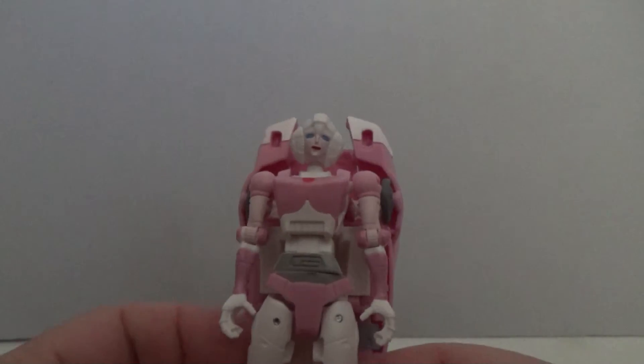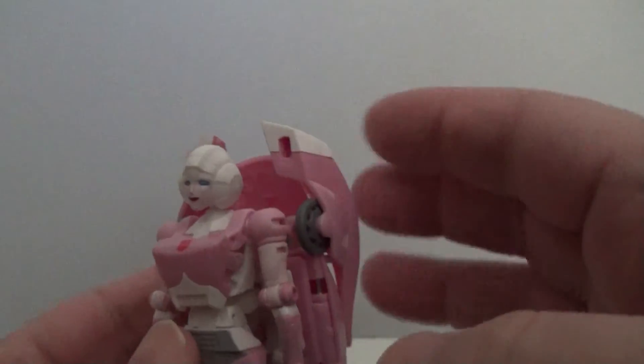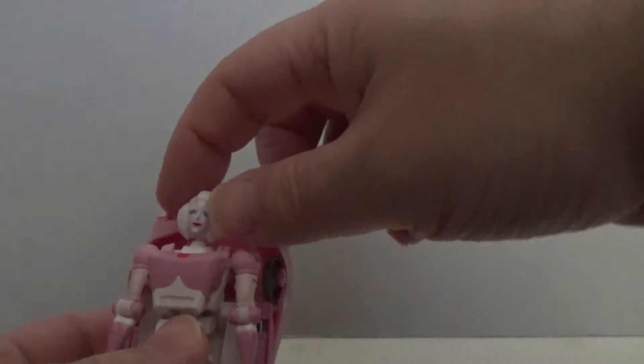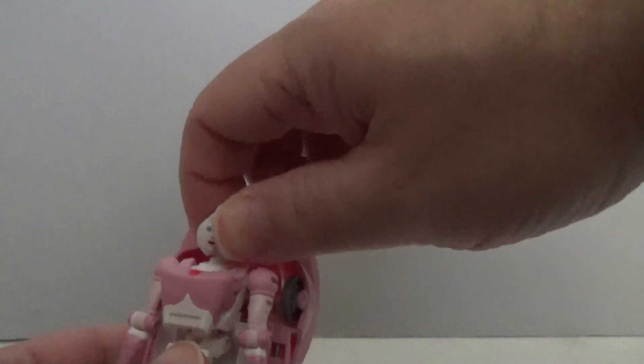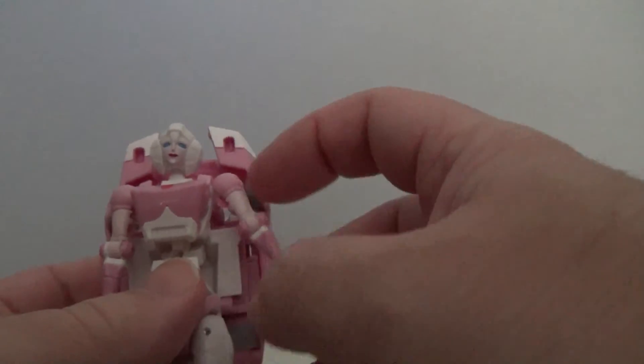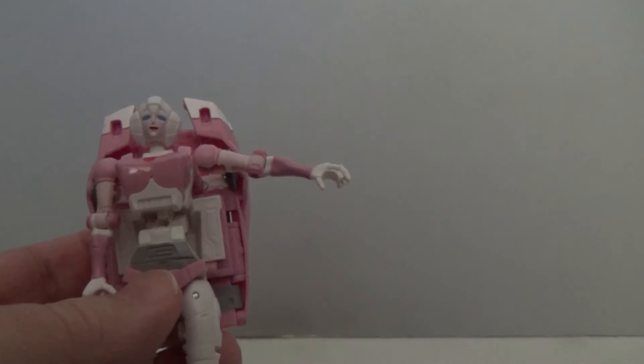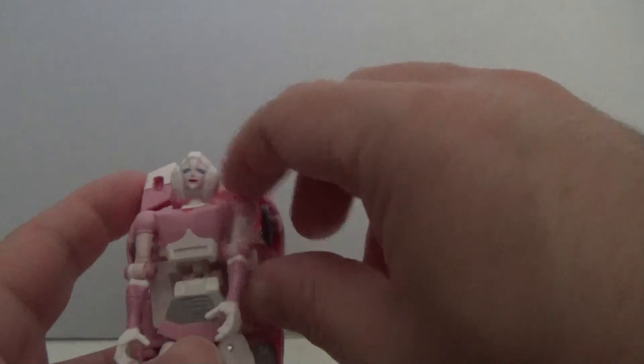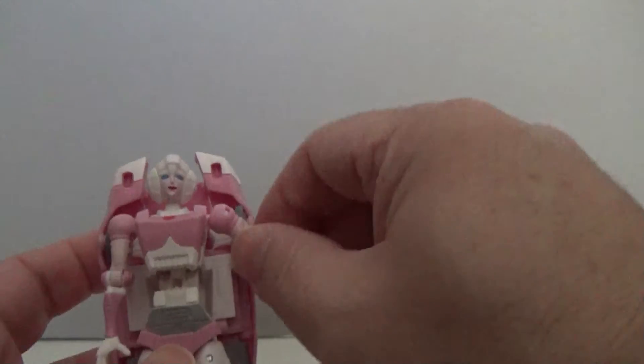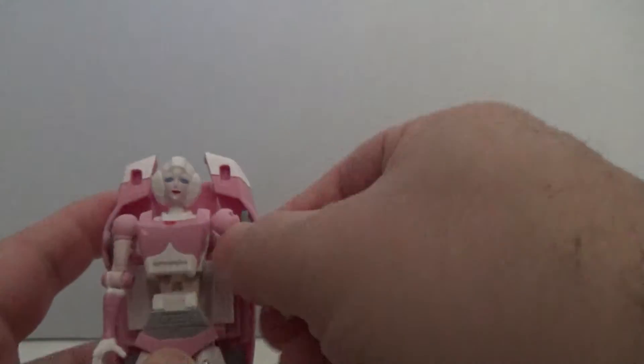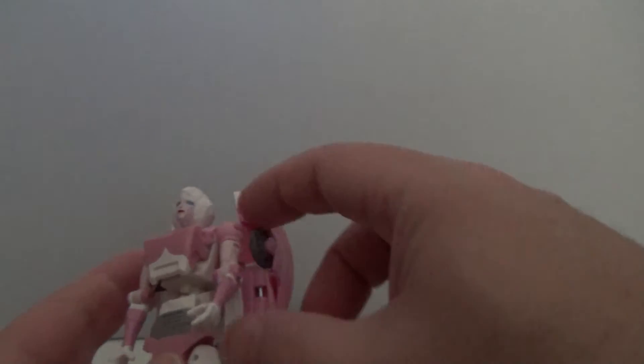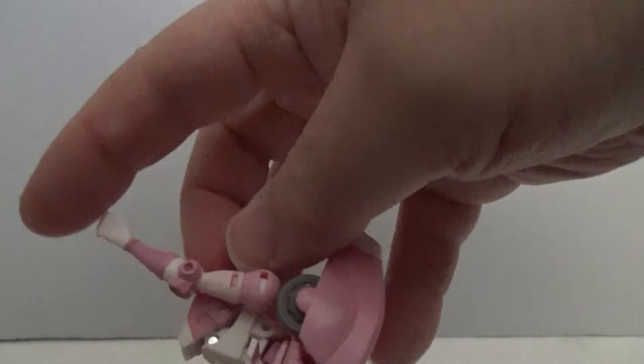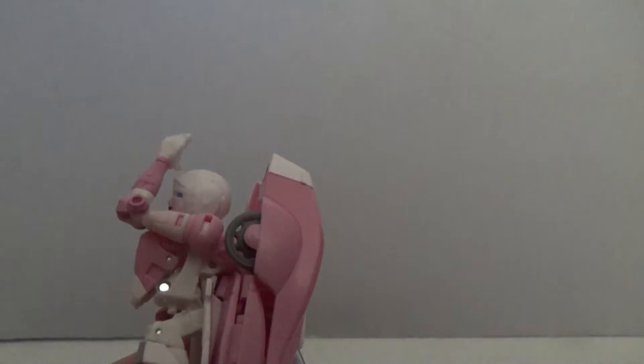Now let's take a look at RC's articulation. And of course, with her being a shellformer, a lot of it is going to be hampered. Her head can turn from side to side, and it is on a bit of a ball joint, so it will rock up and down a bit. Her arms can be raised out about so far. And while they do rotate all the way around at the shoulder, again, you have to move the arm away from her backpack unit. Her arms do bend at the elbow, 90 degrees. And she does feature a swivel at the bicep, so she has G.I. Joe style battle grip.